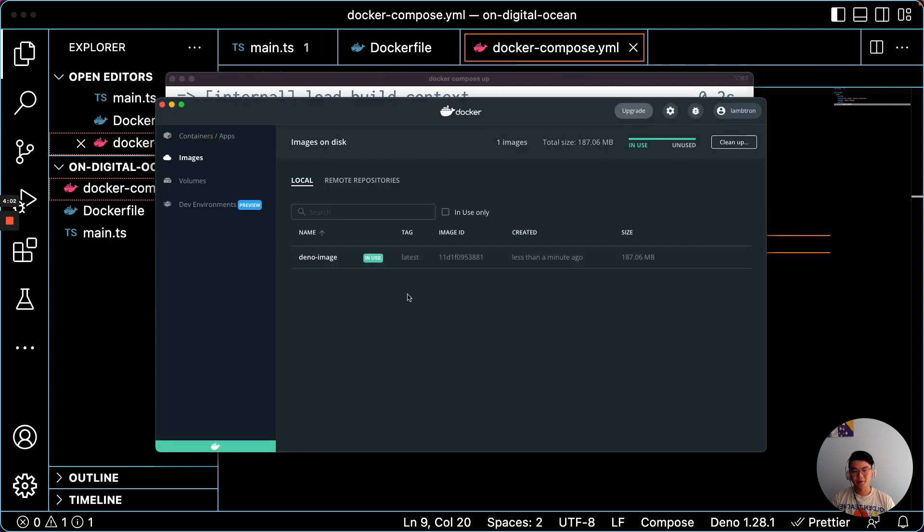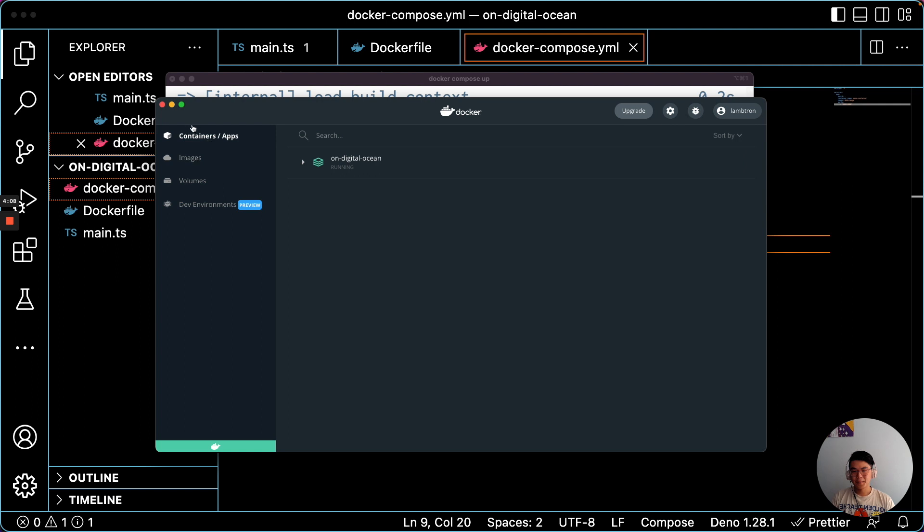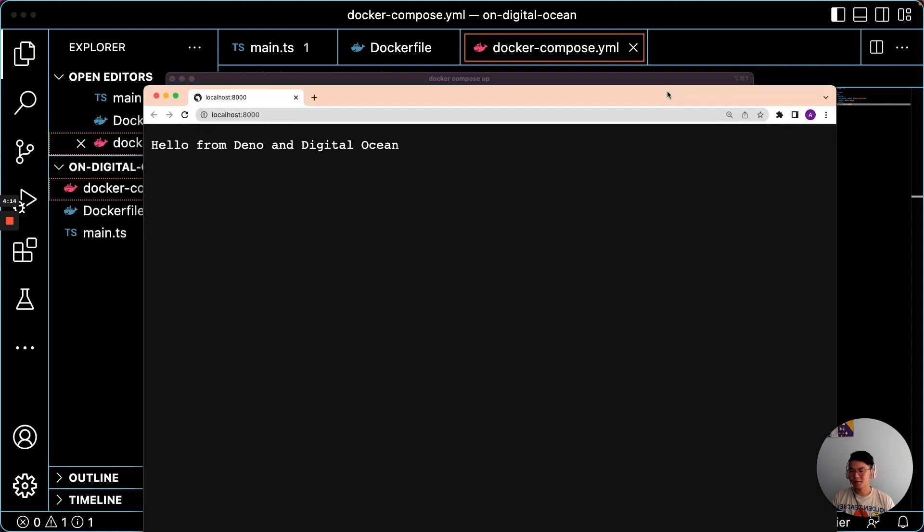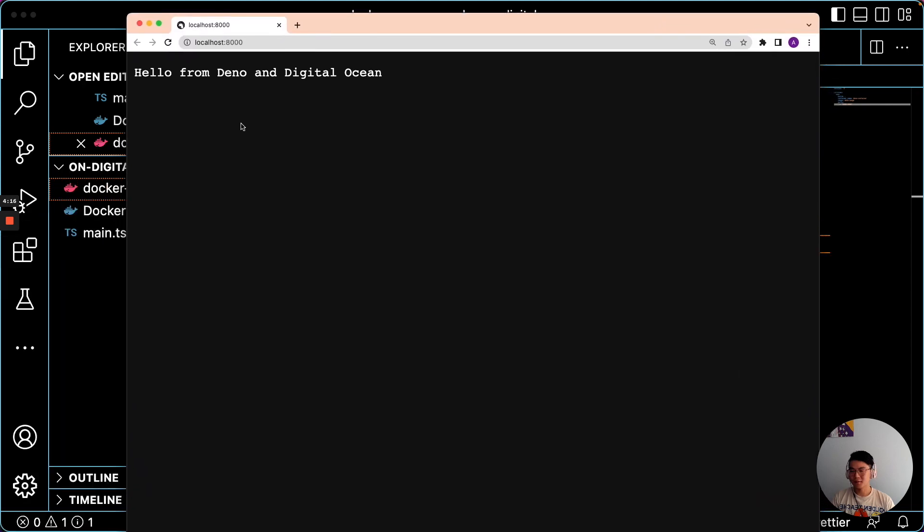So here you can see we have the Docker image. It was just built less than a minute ago. And if you go to our containers, you can see it is running. So we can open it right from here. And it says hello from Deno and DigitalOcean. So that works.